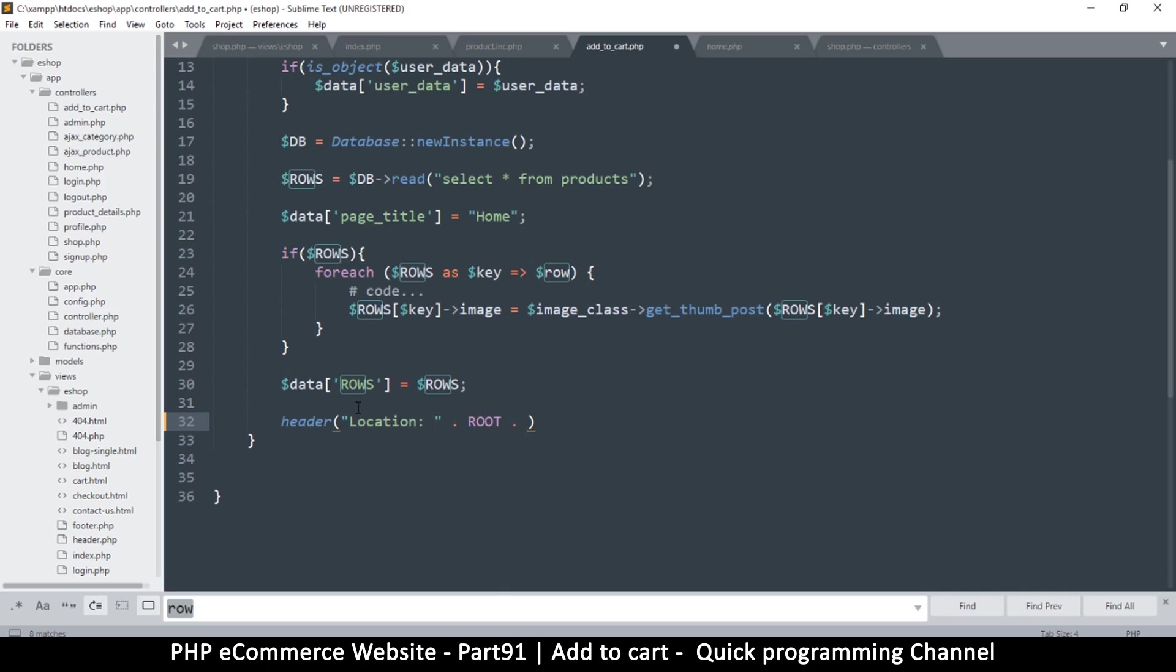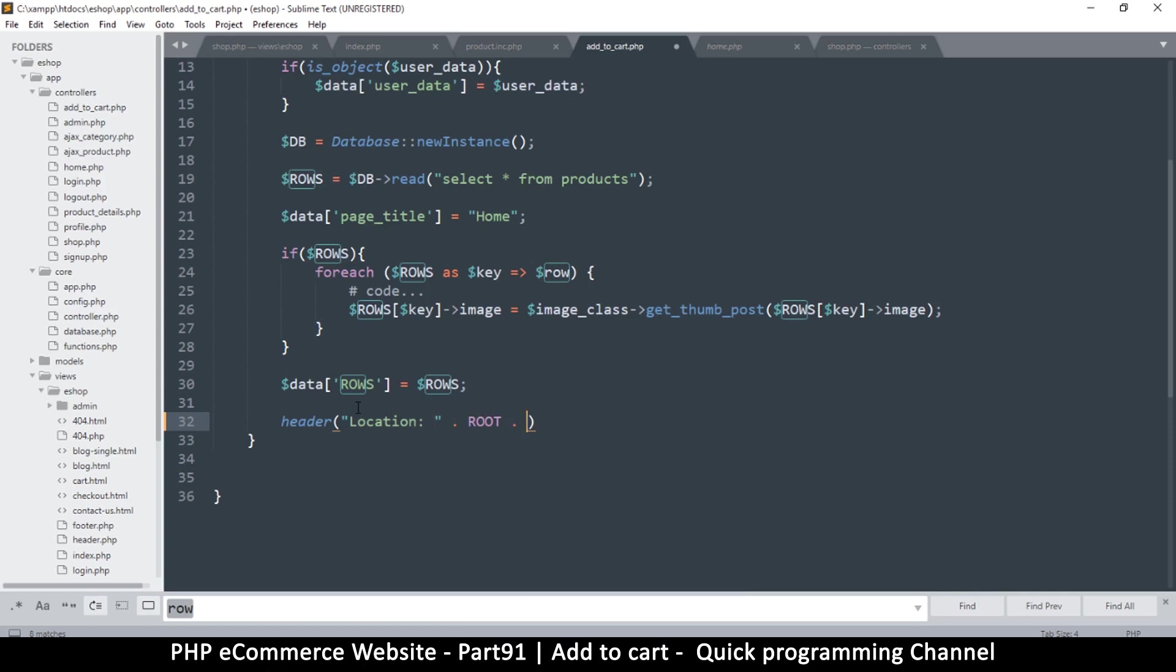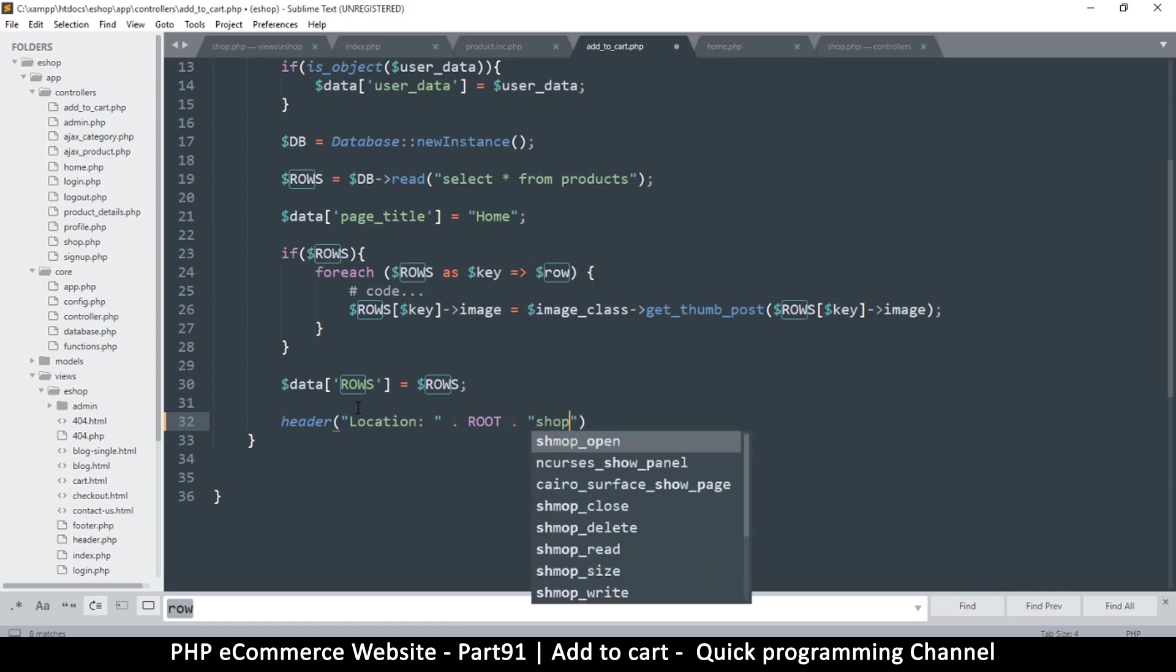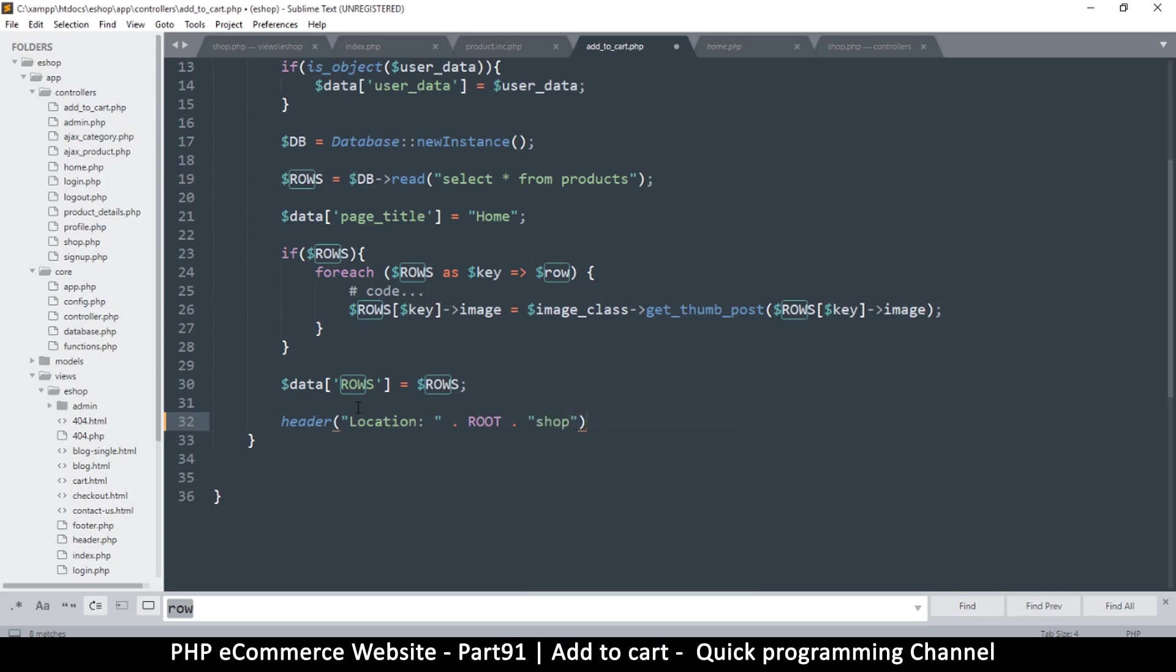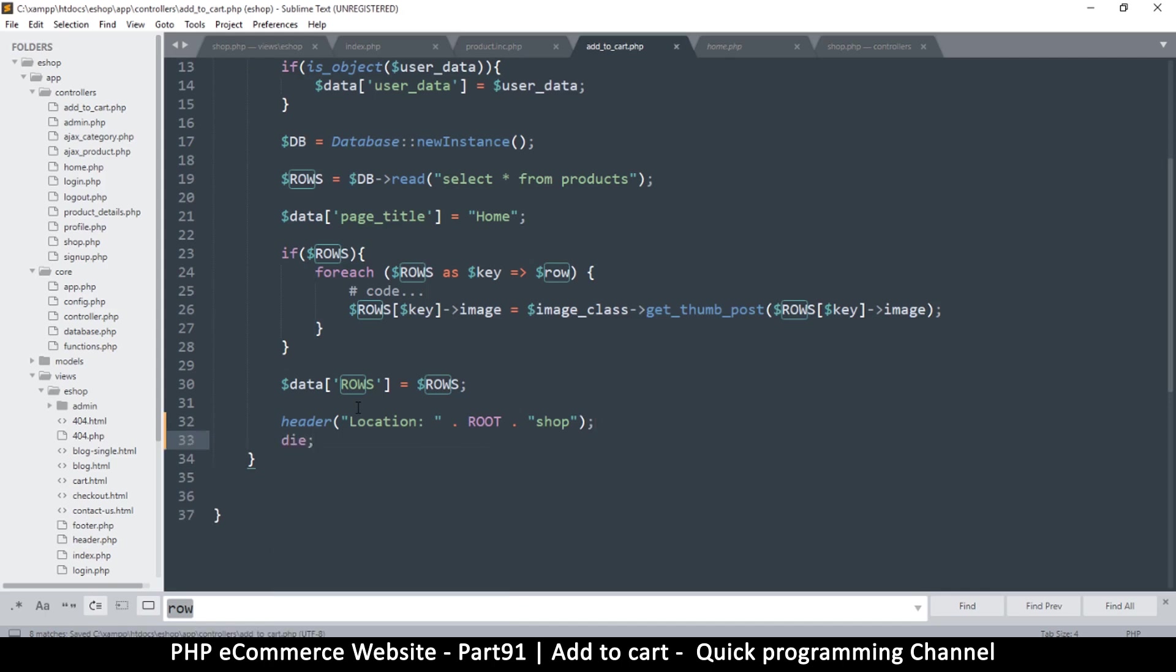For now we're just going to say location and we are going to use a route and then we're going to say shop. So regardless we're just going to return them to the shop, but this could not be true because sometimes you may not be on the shop page. We will deal with that later. For now we just go back to the shop.